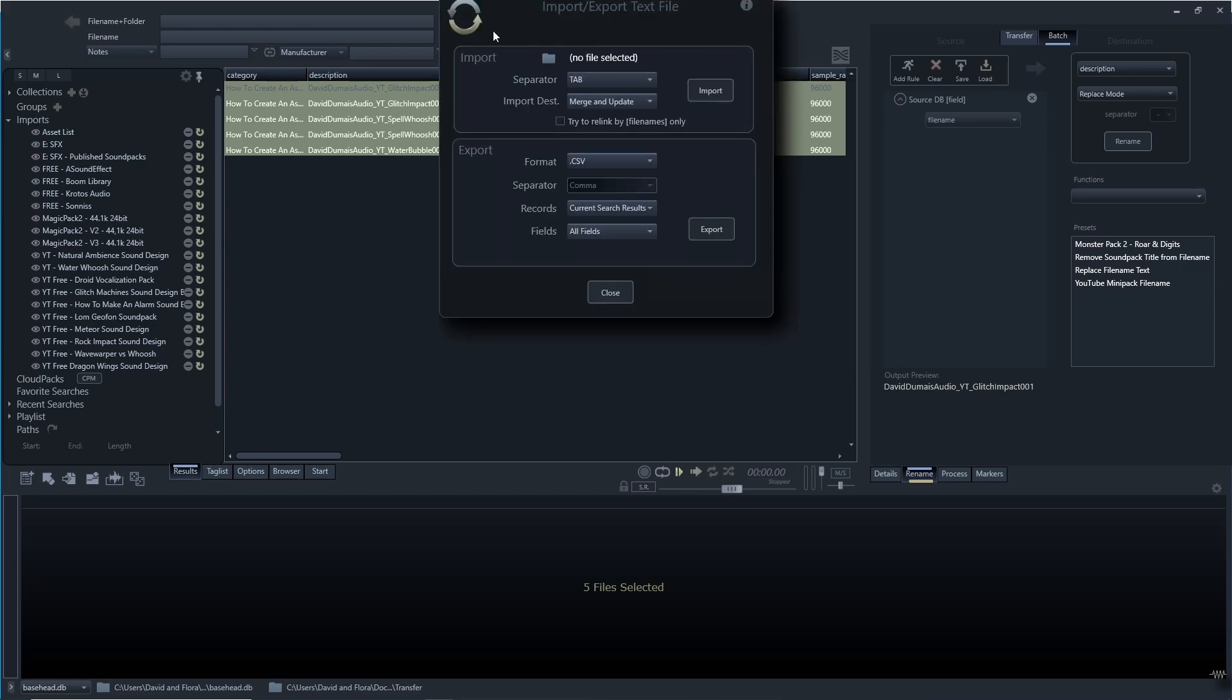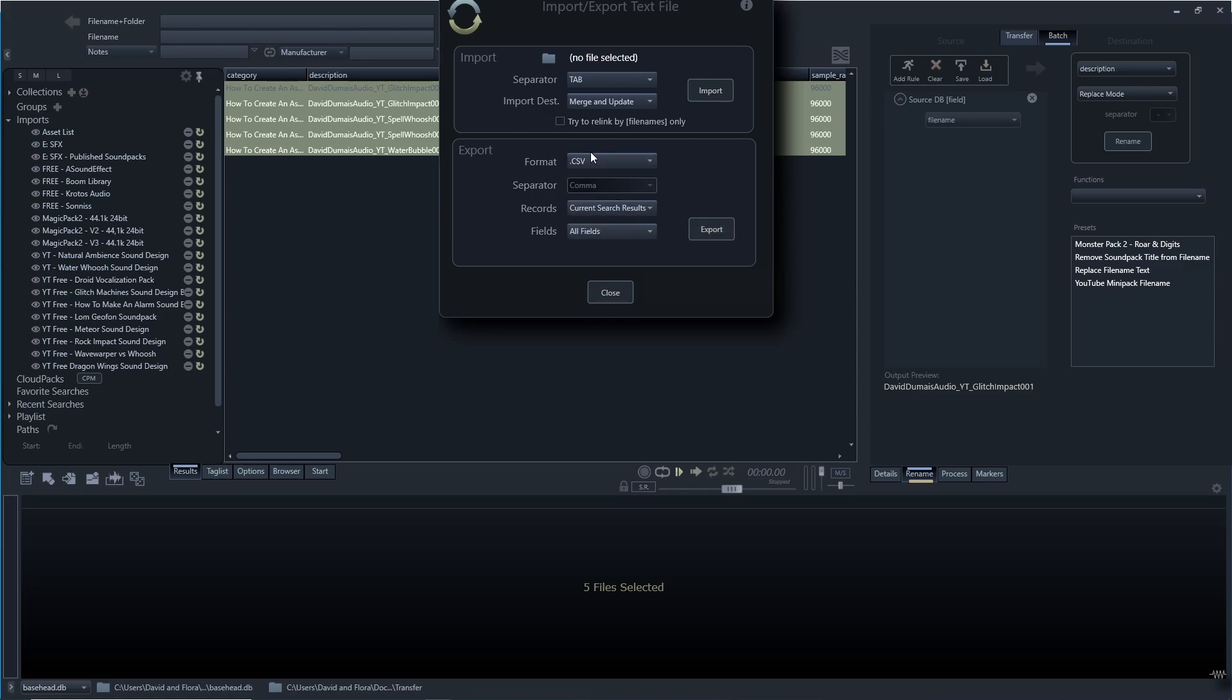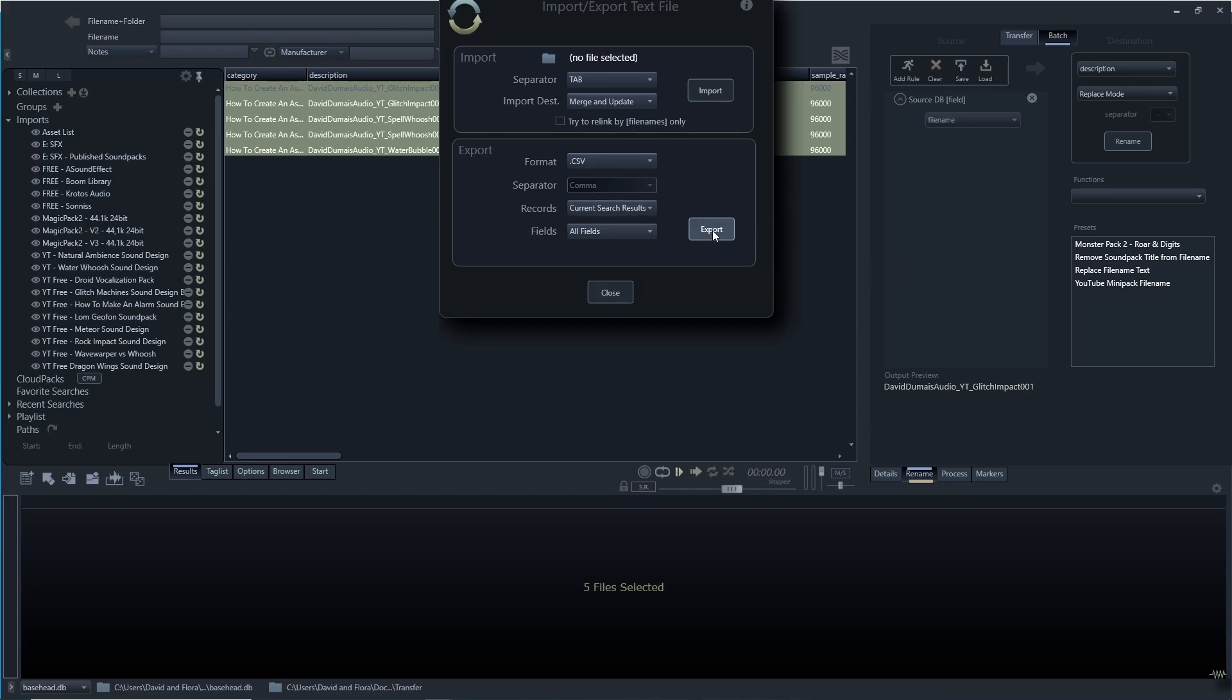This is it here. What you'll want to do is export a CSV. If you have a CSV, you can use Excel. I think you can also use Google Sheets if I'm not mistaken, but I use Excel. For fields, I like to leave all fields and then I can click export. It's going to save it back to the folder where I imported these files.